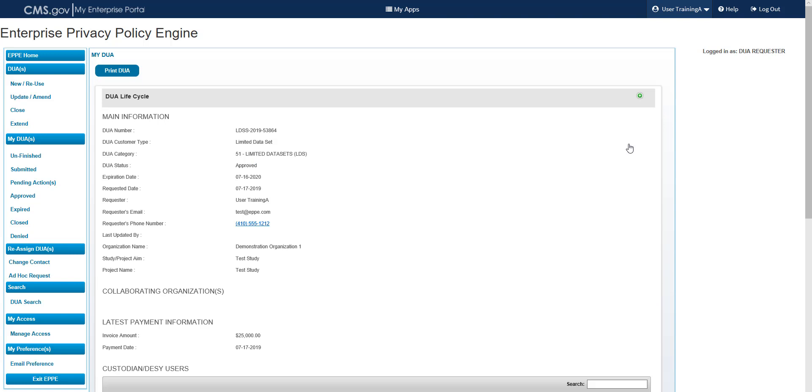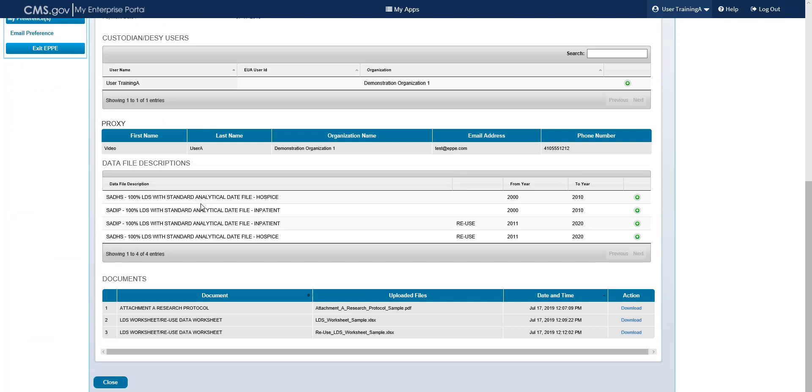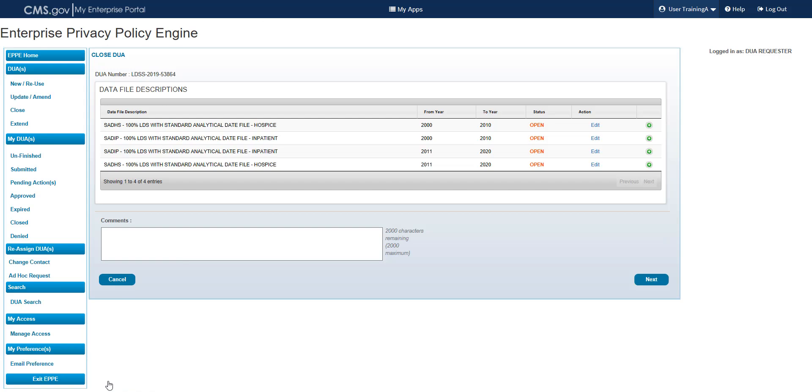On the My DUA page, select the Close button in the bottom left corner of the screen. Select the Edit link for the data file you wish to close. In this example, we will close the first file only. However, please note that if you have a DUA in Expired status, you will be required to close all the data files. This process is covered in a subsequent training module.